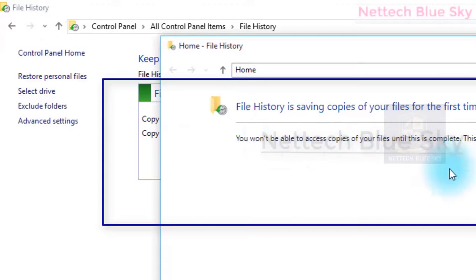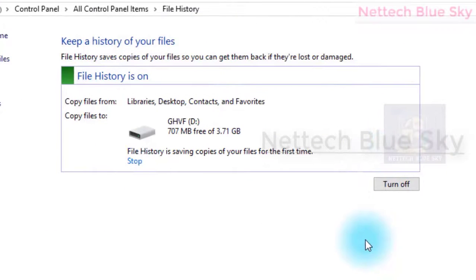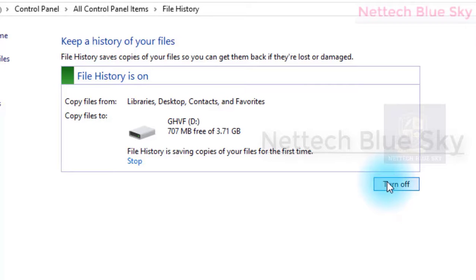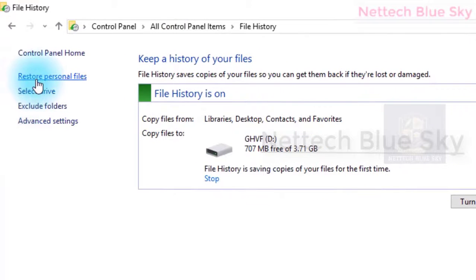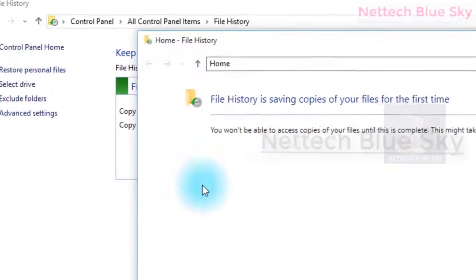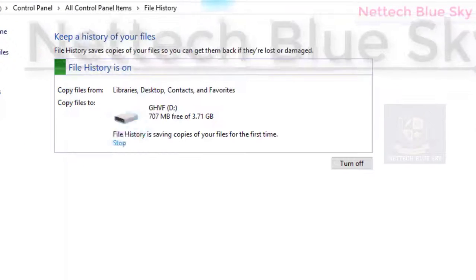File history does not take a backup of all your data. If you want to take a full data backup, you must watch my backup and restore video, because only backup and restore provides that facility — a full system backup or a custom backup where you can select what to back up. But file history is only for four specific folders.